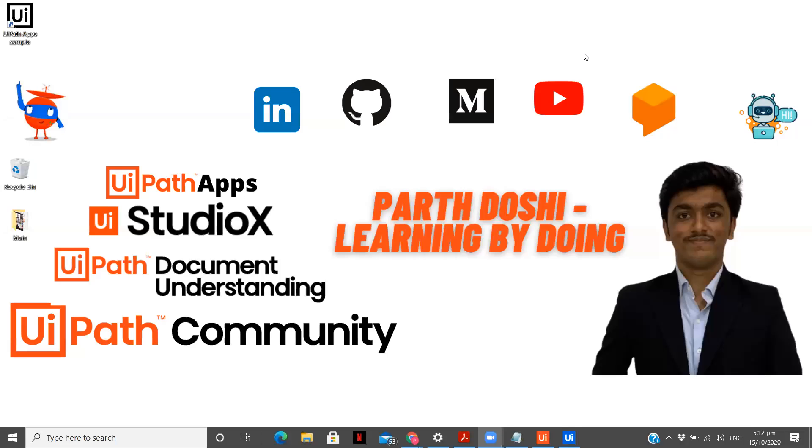Hey there, I am Parth Doshi exploring the field of RPA and sharing my learnings with you by making videos. Welcome back on my channel Parth Doshi learning by doing.